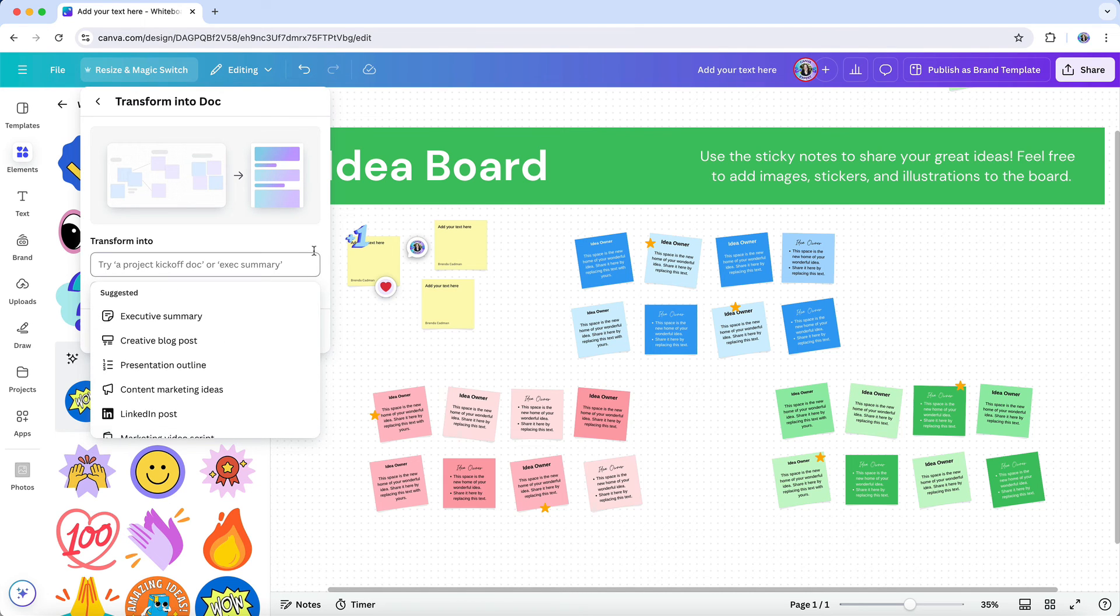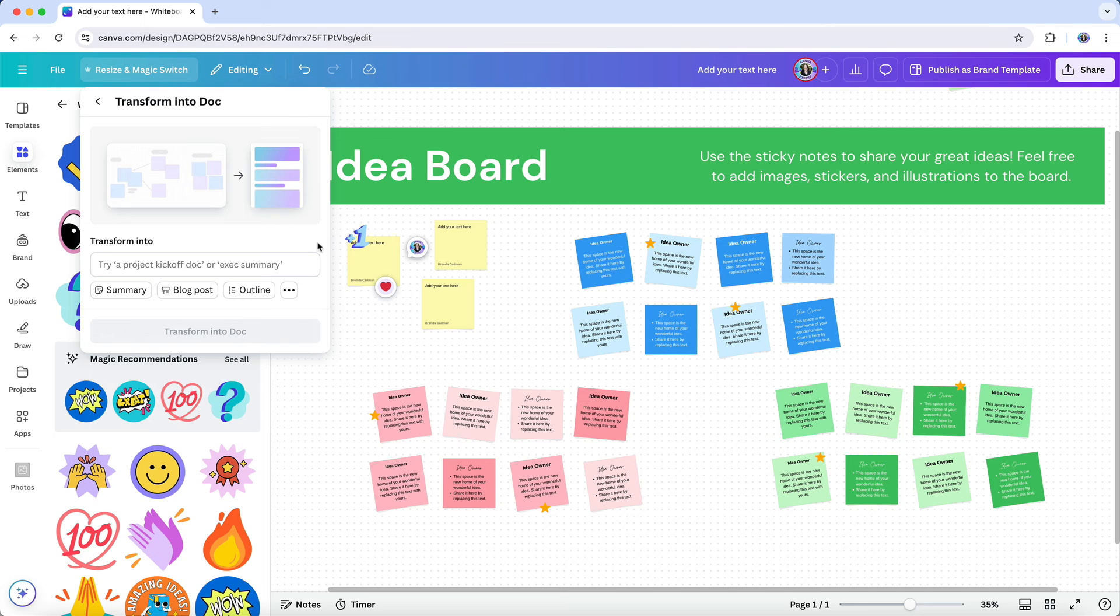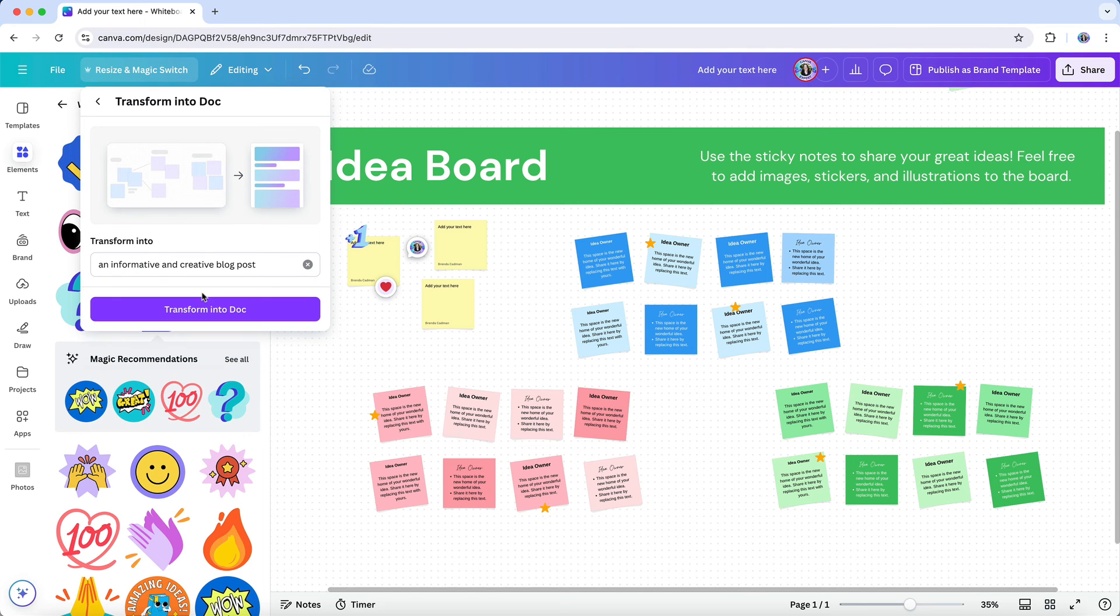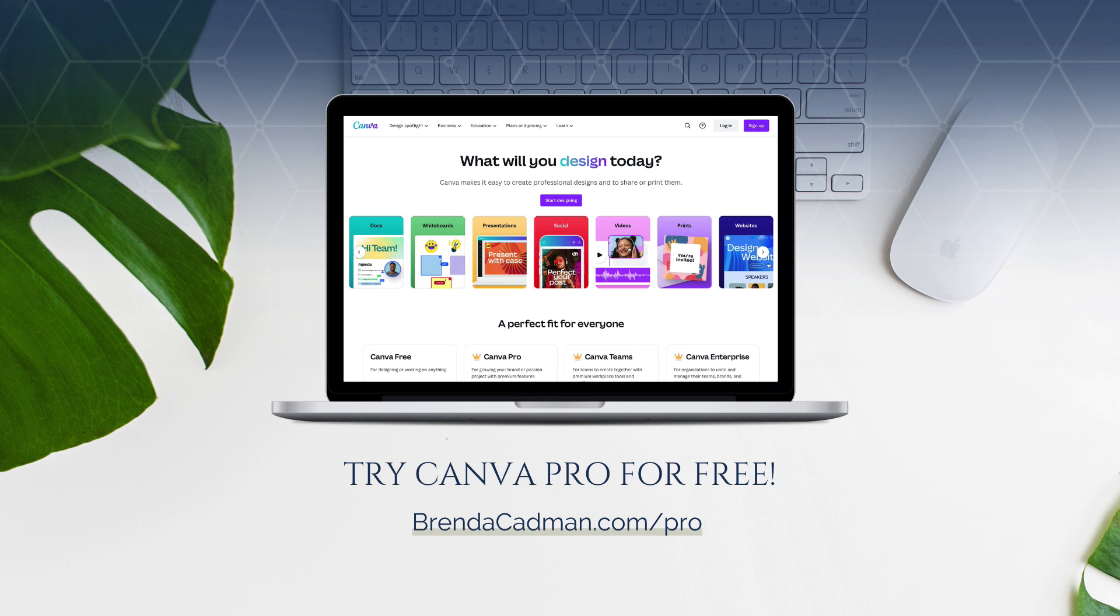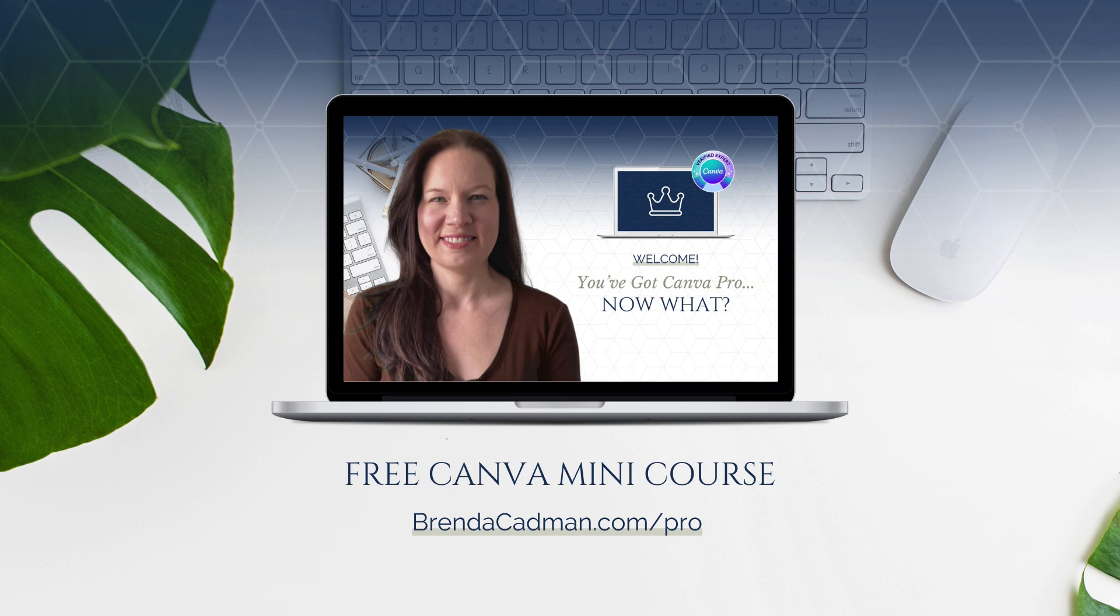Overall, using a Canva whiteboard offers a simple, effective way to organize ideas and collaborate in real time. If you haven't yet upgraded to Canva Pro, I encourage you to give it a try. Learn more about how to get a free 30-day trial of Canva Pro and a free mini course to help you maximize the value of your Canva Pro subscription at brendacadman.com/pro.